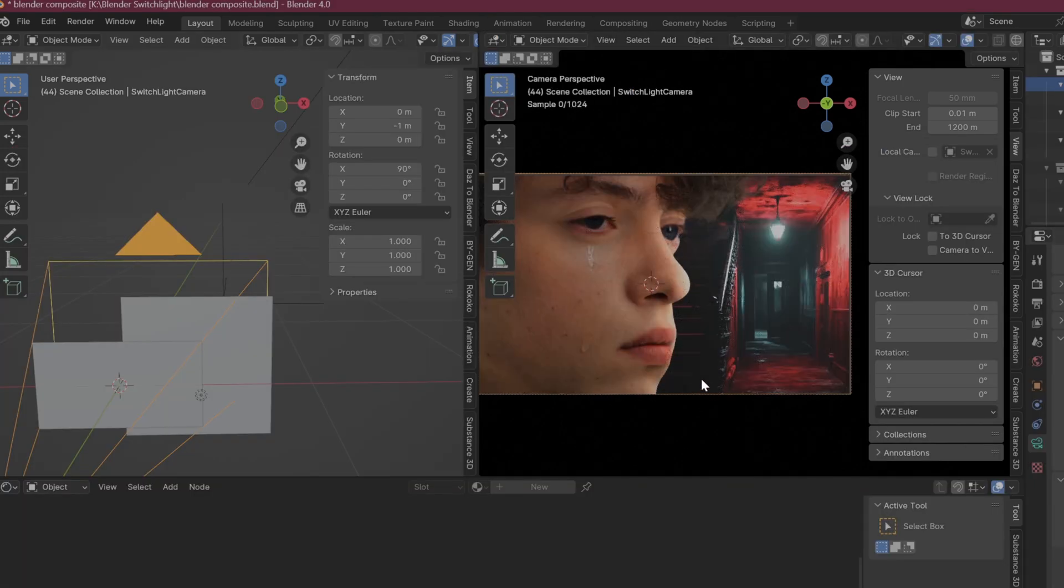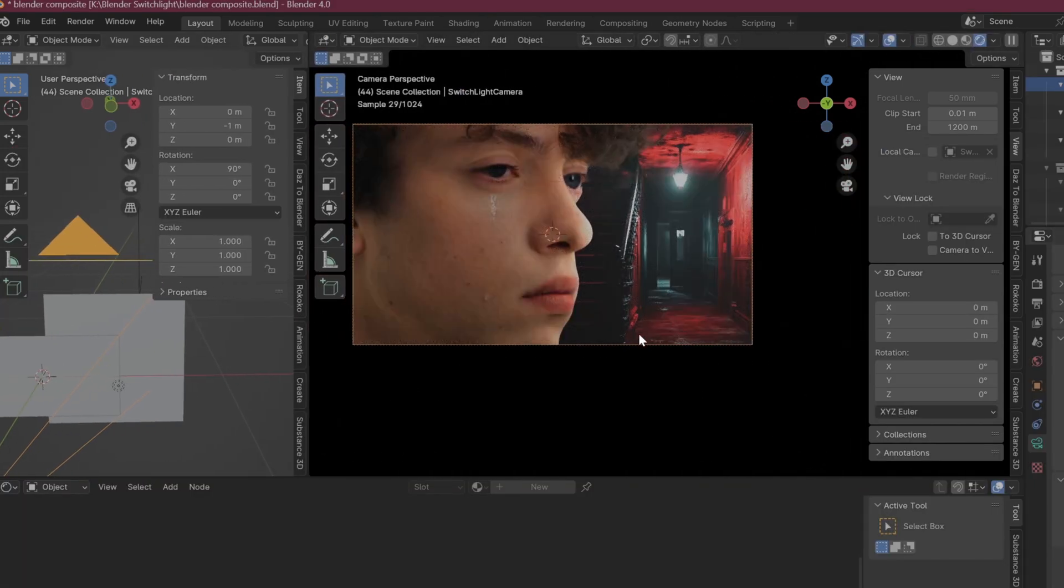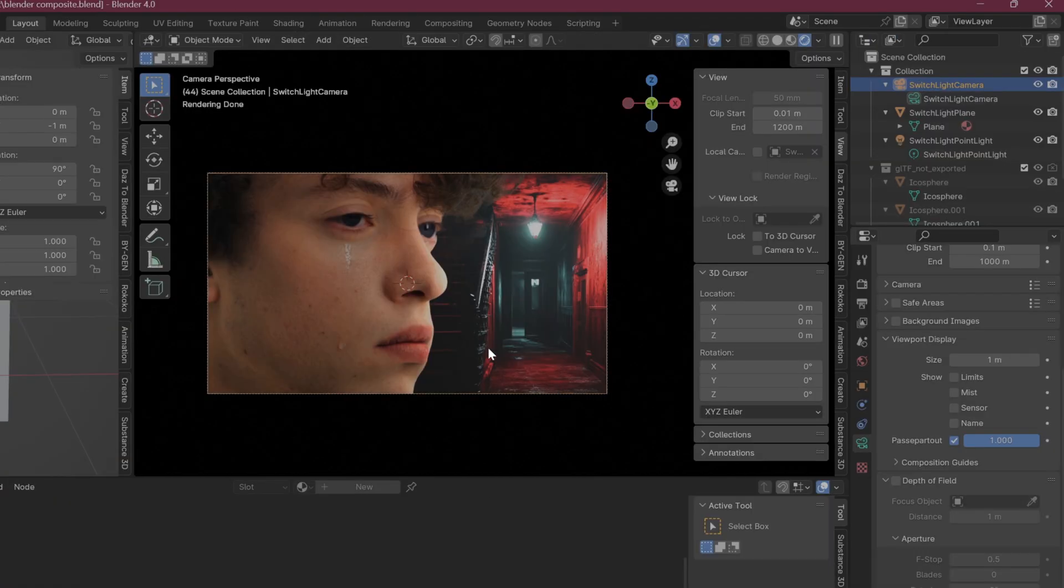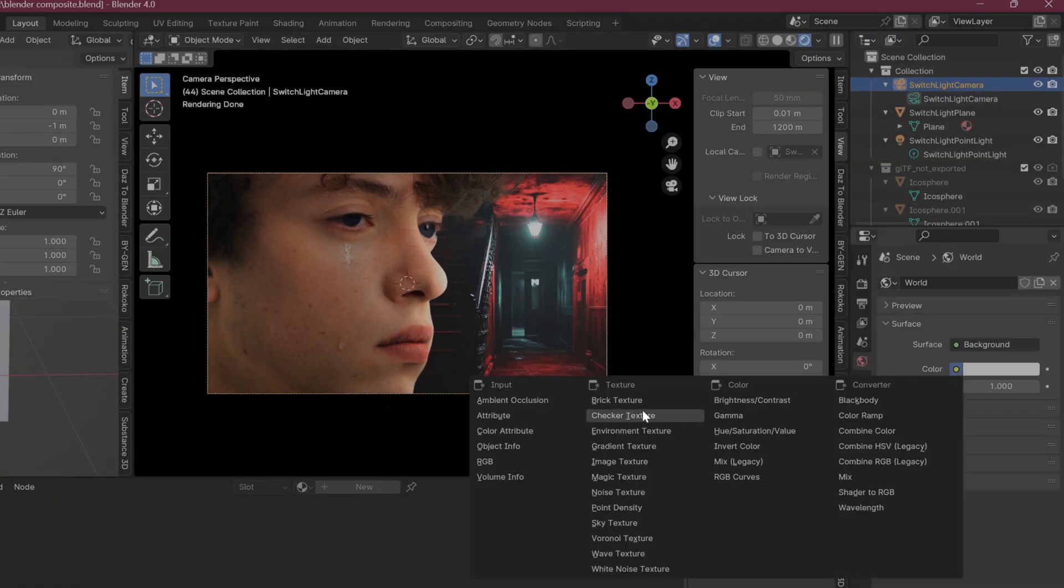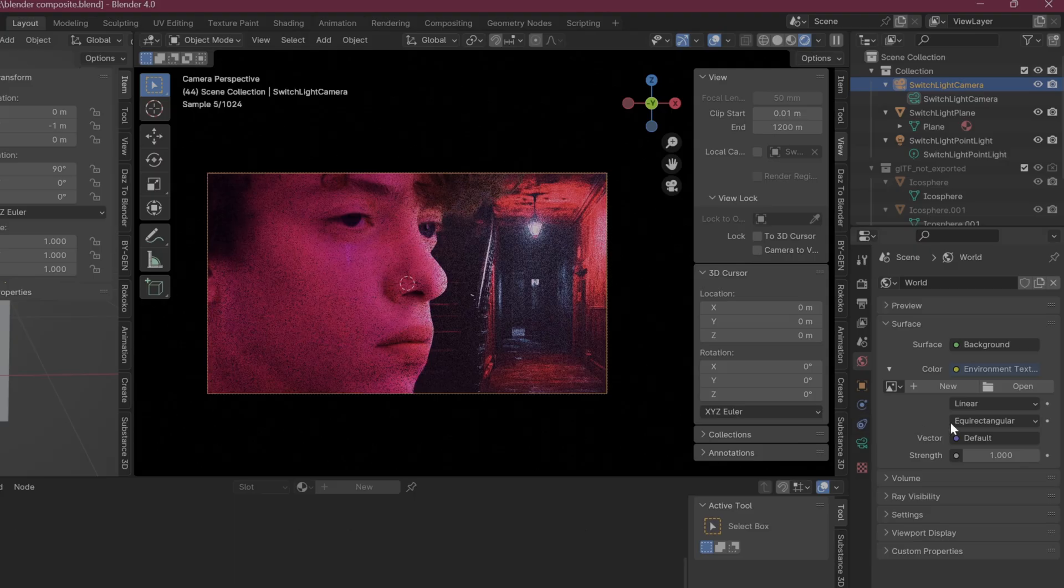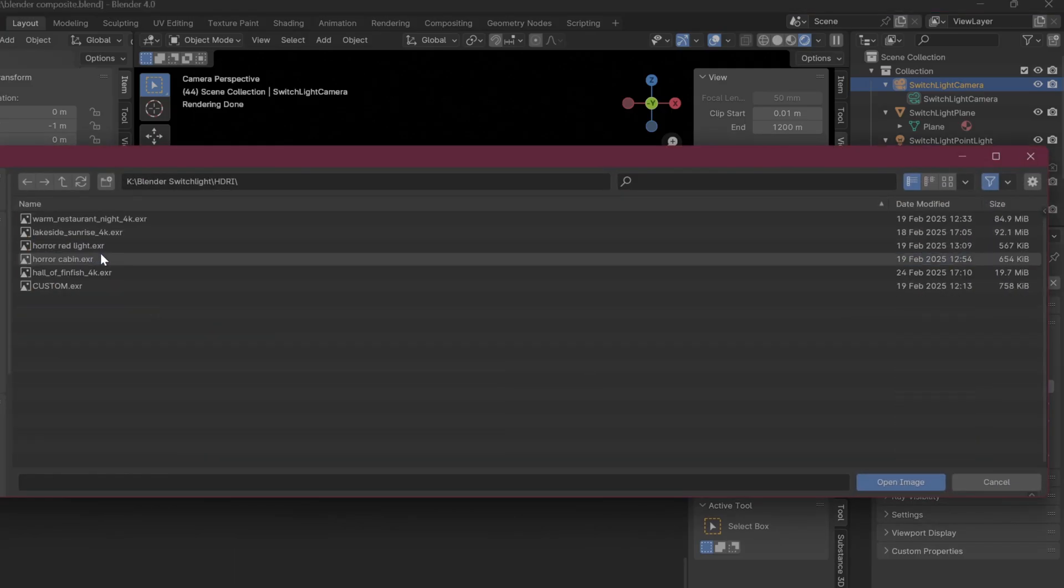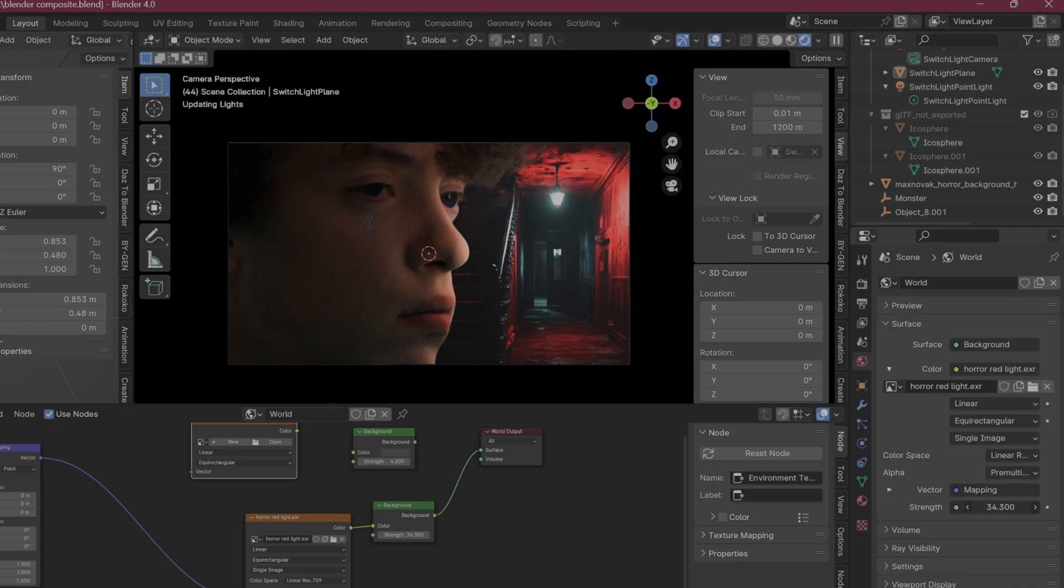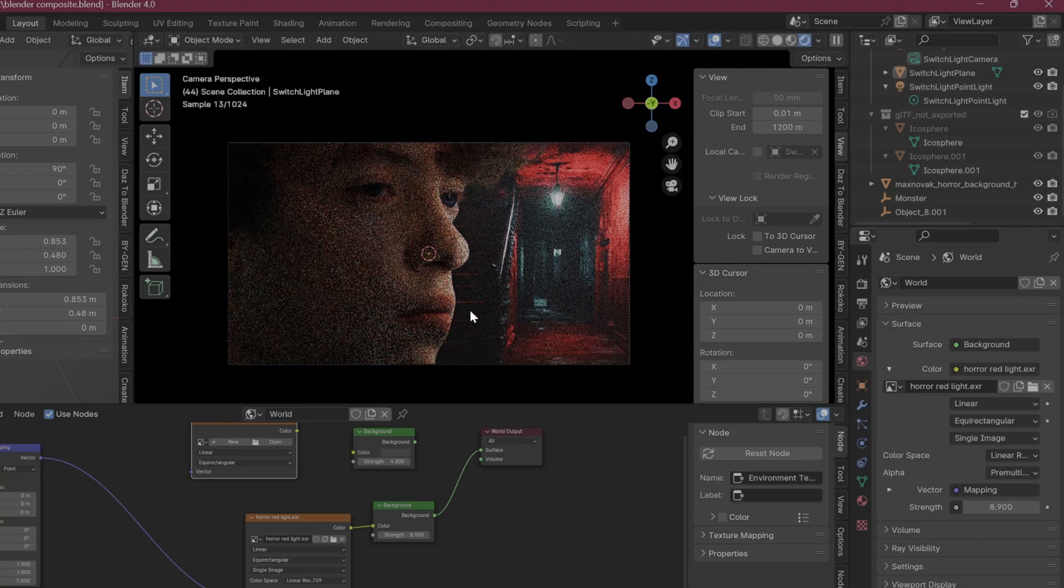And then select the input image. For me, it's this spooky hallway with a red light. Now we can load in the HDRI environment map that we just got from the Colab notebook. So load them in just like we did with the ones from Polyhaven, and there you go. Now you have your original footage matching the lighting of any background that you could possibly want.